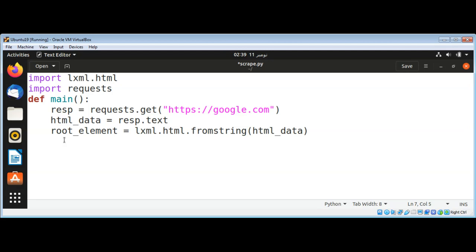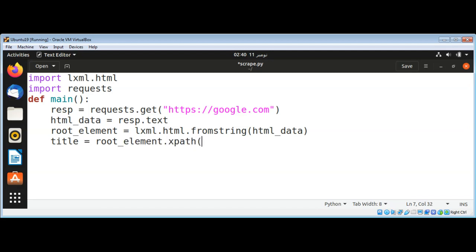So let's see here, I will get back title by calling root_element.xpath and parsing the element that we want as HTML and then title and its text.